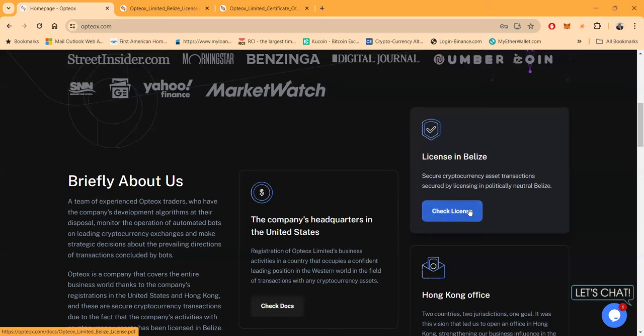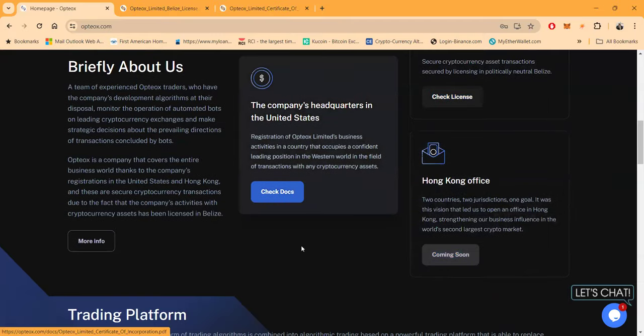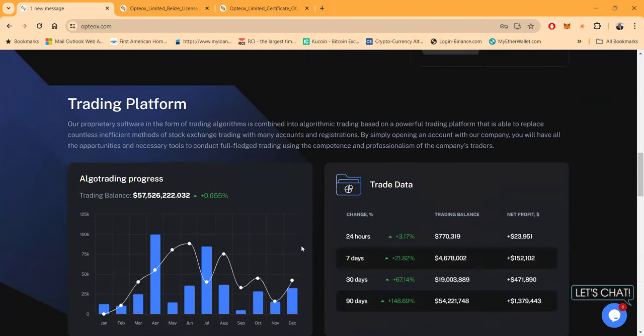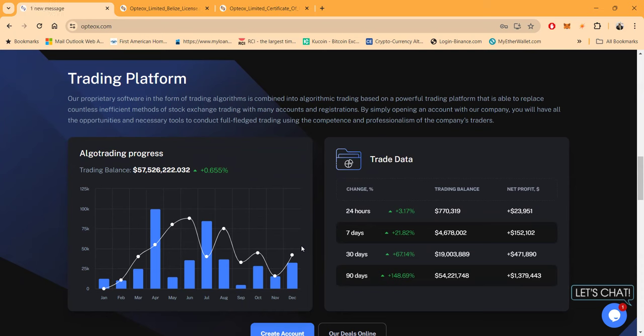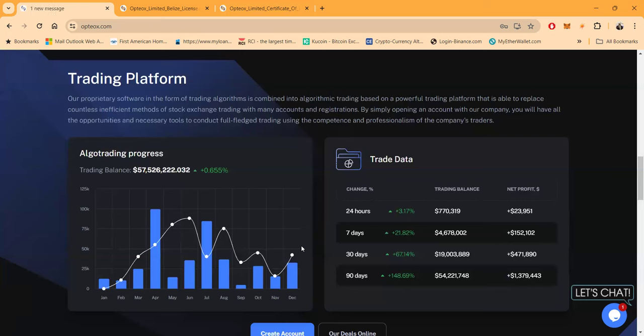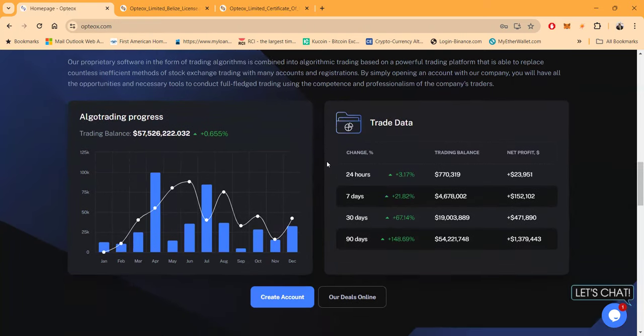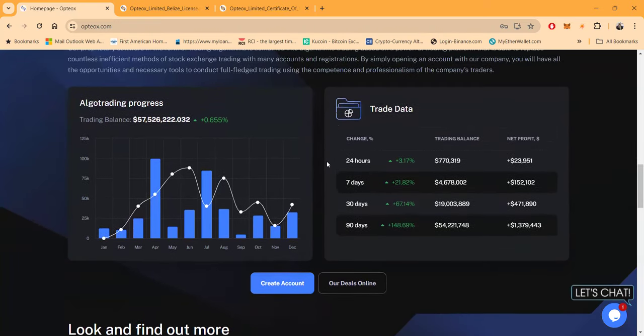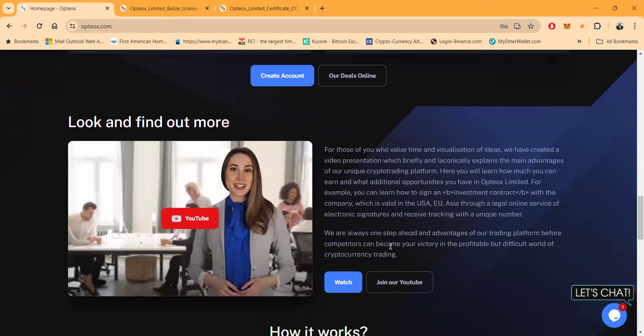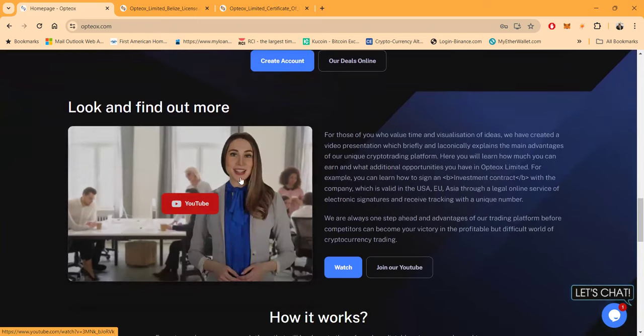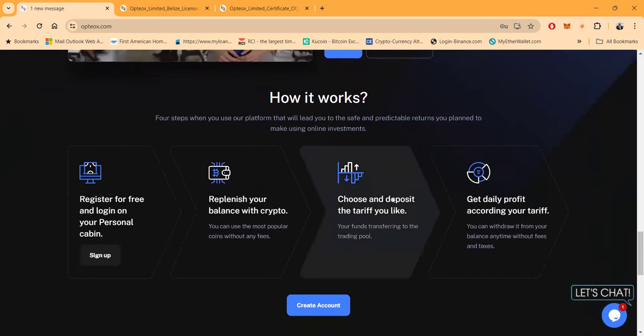Lastly on this page, they have their Hong Kong office which is coming soon. This is a trading platform. They have proprietary software in the form of trading algorithms which is combined into algorithmic trading based on a powerful trading platform that's able to replace countless inefficient methods of stock exchange trading. By simply opening an account with their company, you'll have all the opportunity and necessary tools to conduct full-fledged trading using the competence and professionalism of the company's traders. You can look at their trade data, their algo trading progress, very easy to open an account. They got a YouTube channel so you can check out their videos.